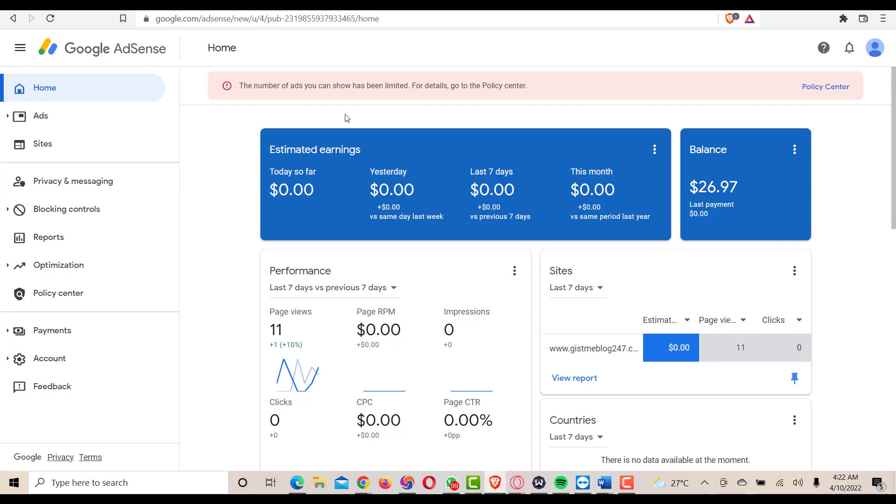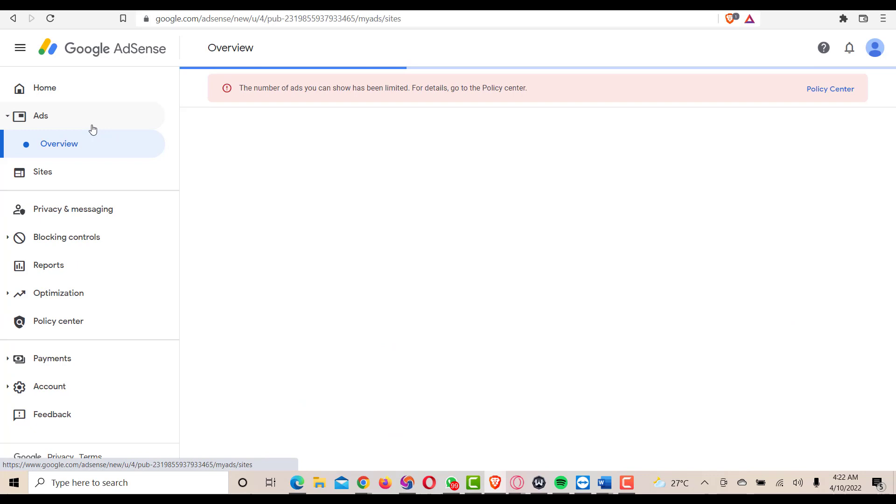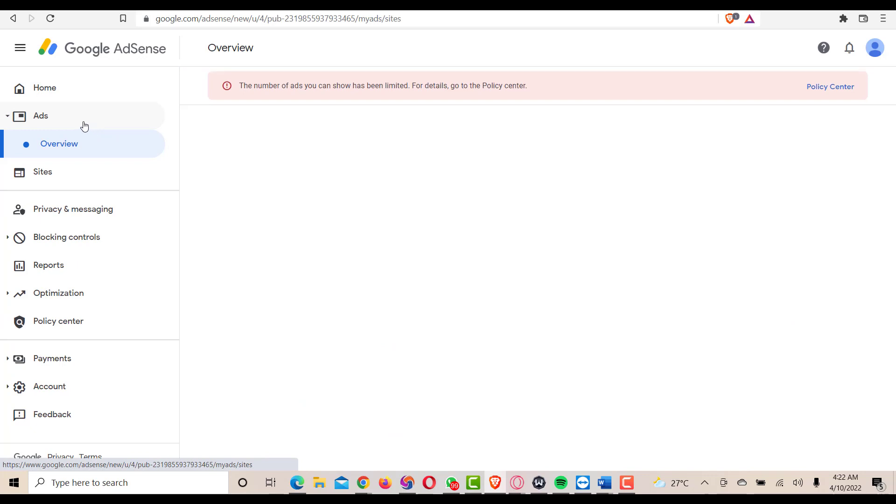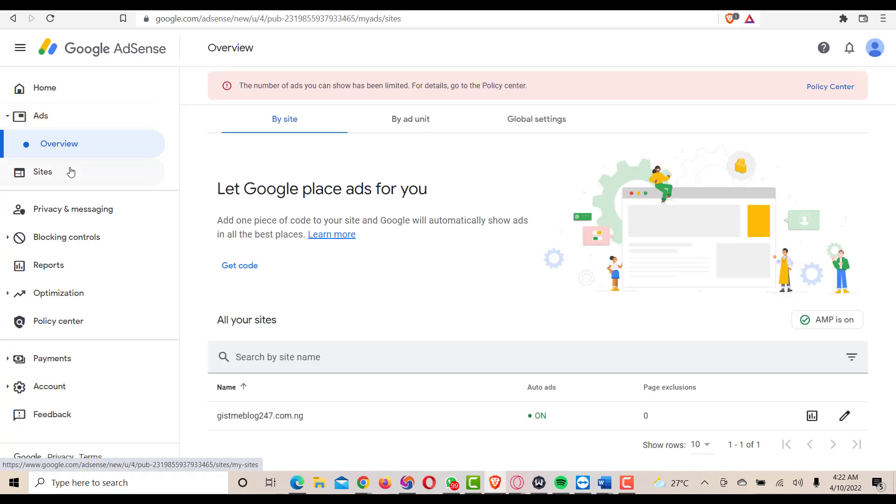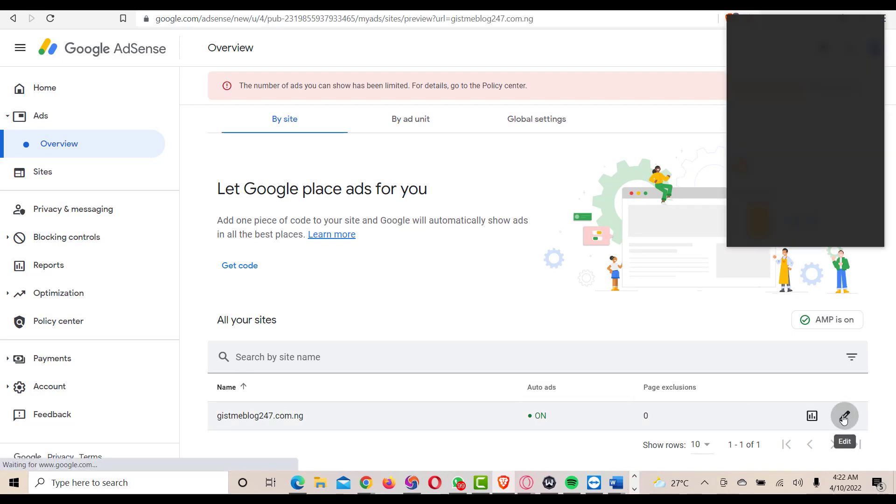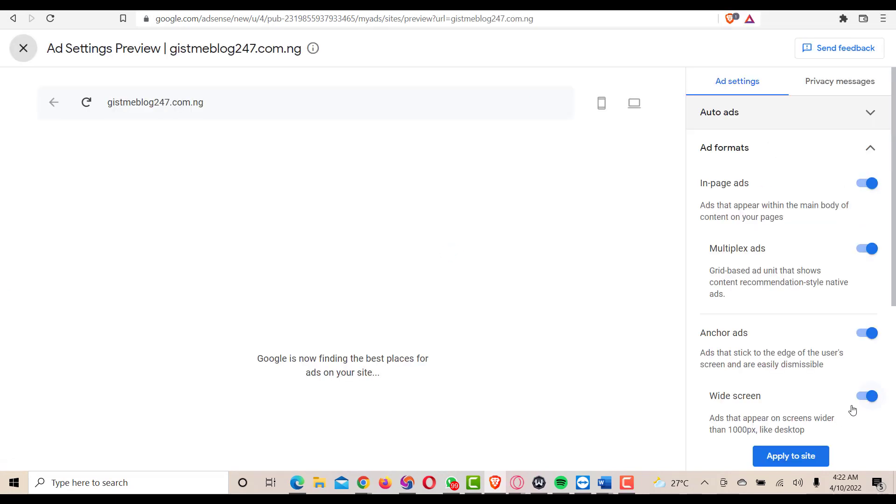The second thing I want to talk about is ad page limit. On this page you'll see ad load.